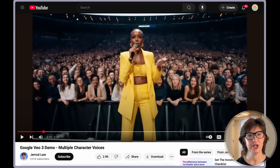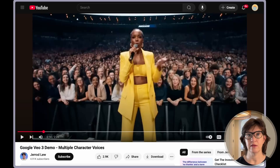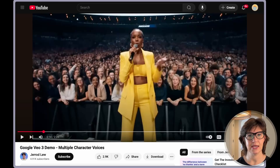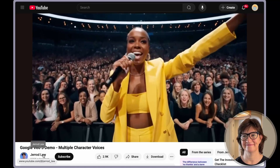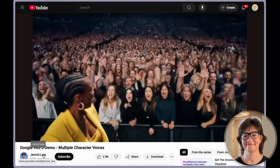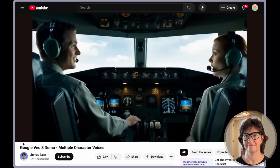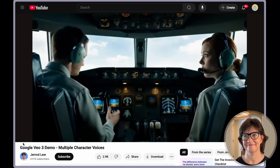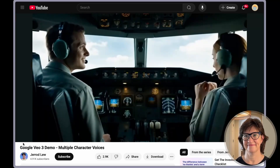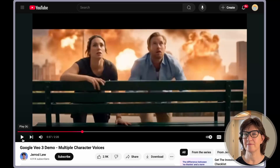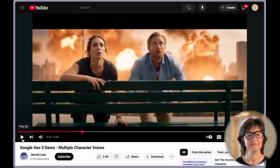Jared Liu has put together this demonstration of multiple character voices and a lot of good background sounds and music. Let's see a little bit of what he has done. I love the background sounds in that — you can totally hear the airplane engine going.